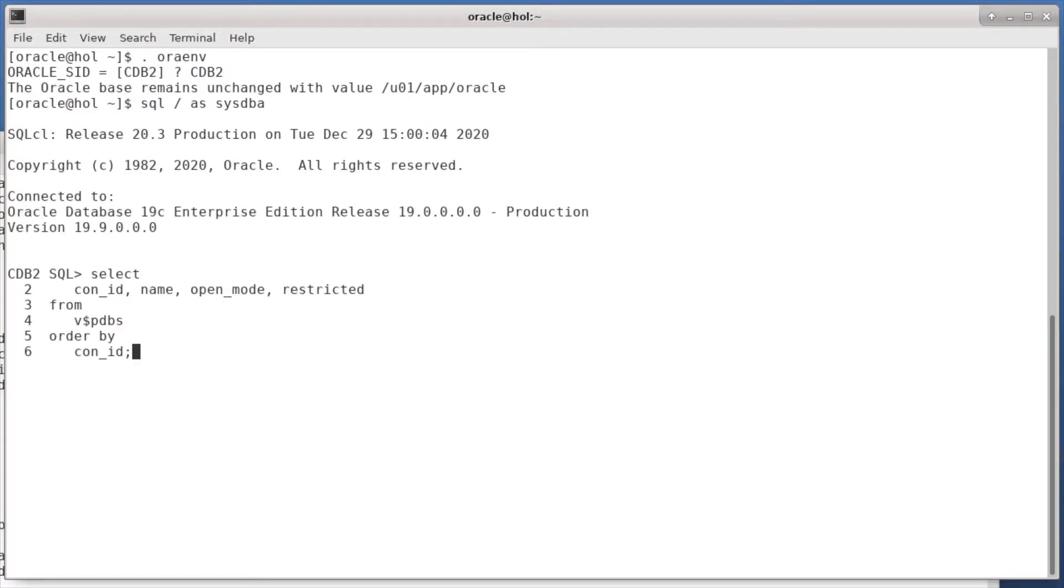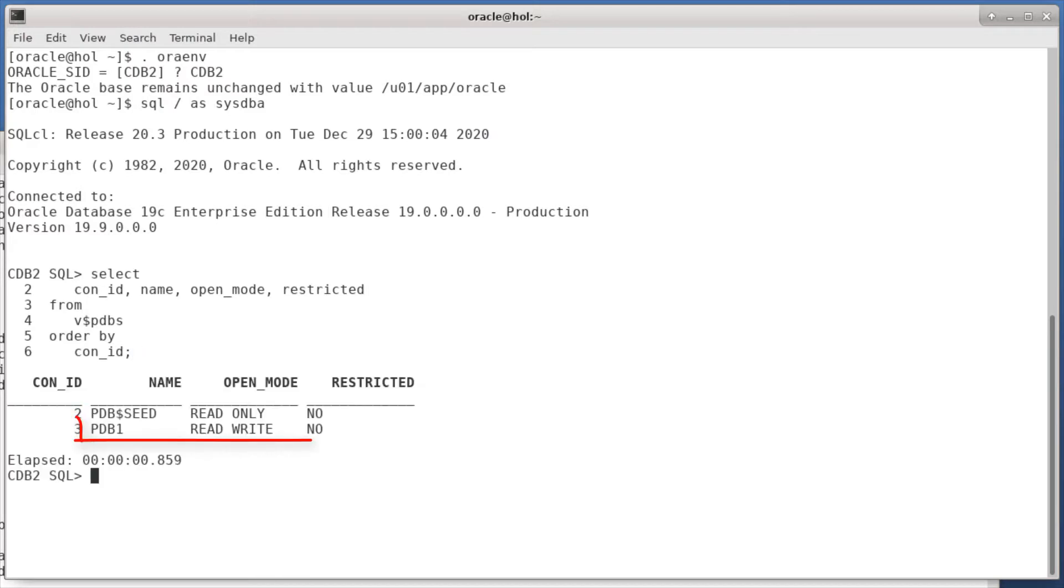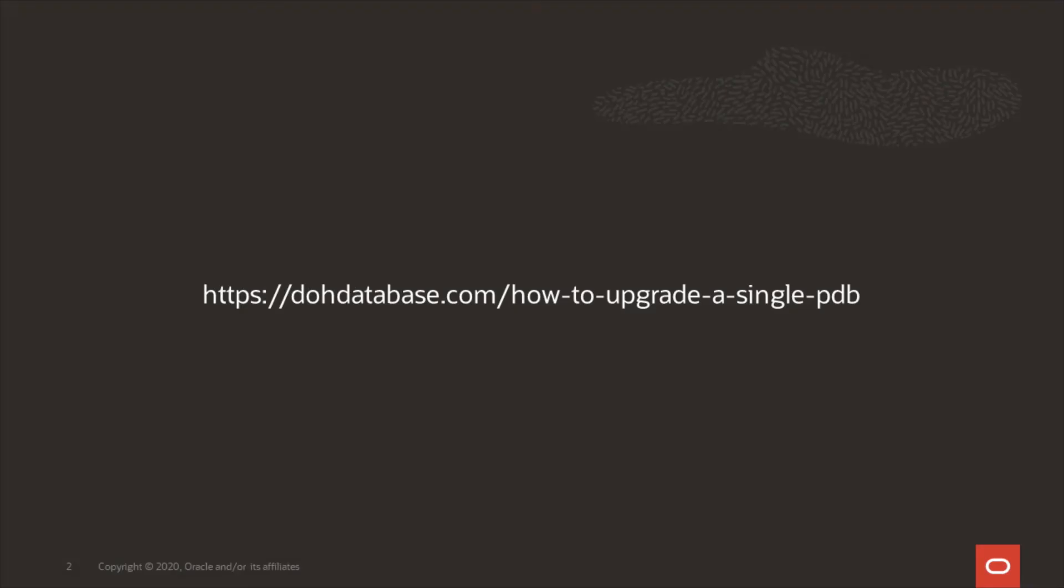But let's just query v$PDBs to ensure that everything looks good. It's easy and simple to do unplug plug upgrades using auto upgrade. Thanks for watching and happy upgrading.